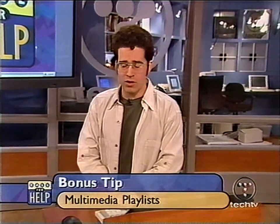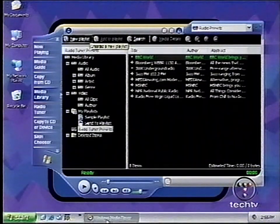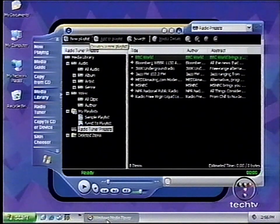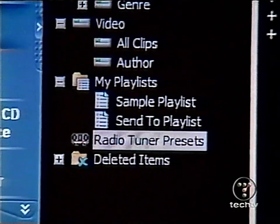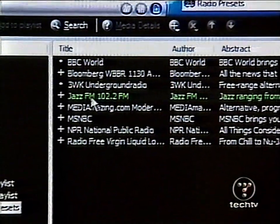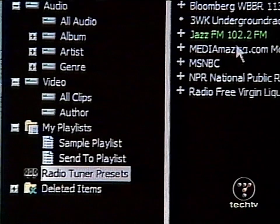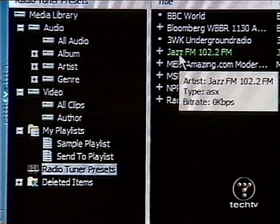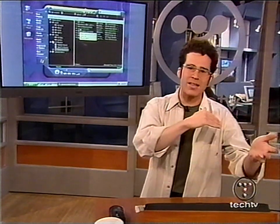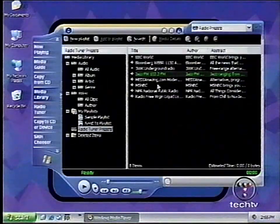The bonus tip: if you listen to MP3s, internet radio stations, and watch movies with Windows Media Player, why not make a multimedia playlist of your favorites? In the new Windows Media Player — this works in Windows XP as well as Windows 98 with this version — flip down to the radio tuner presets. You can go in and add, search, and make new things. Drag and drop your favorite song or movie into there, and click the radio tuner preset link in the media library to add it to your playlist.